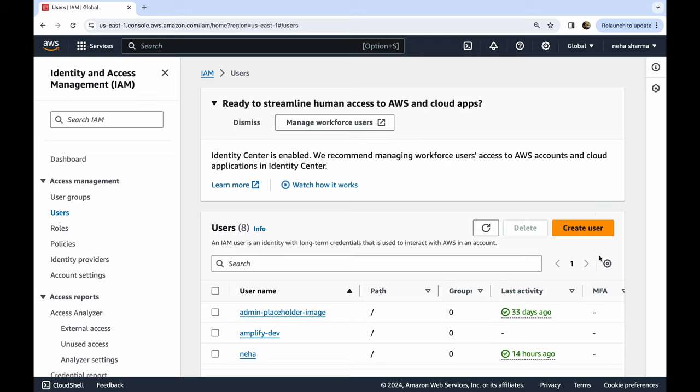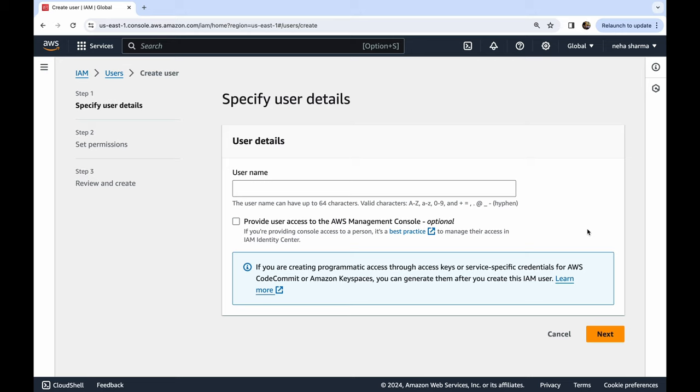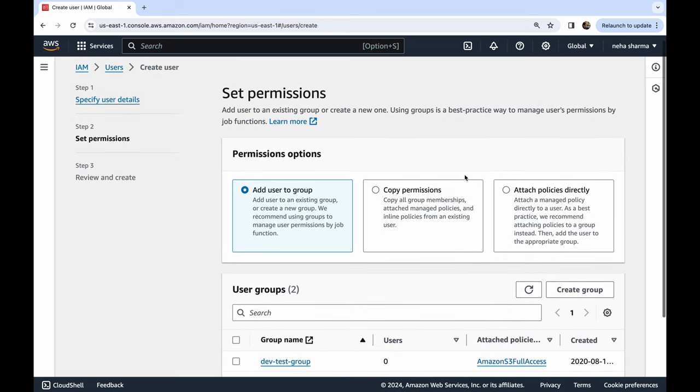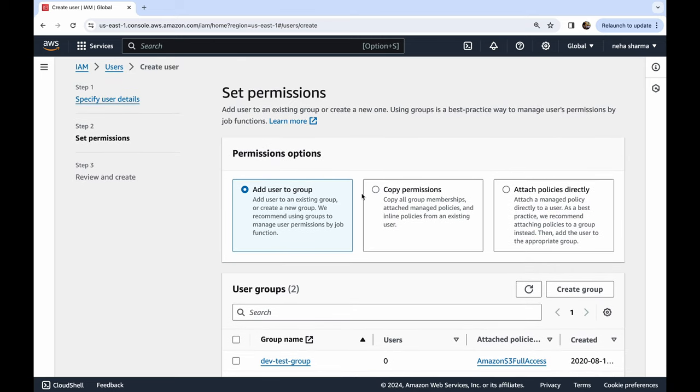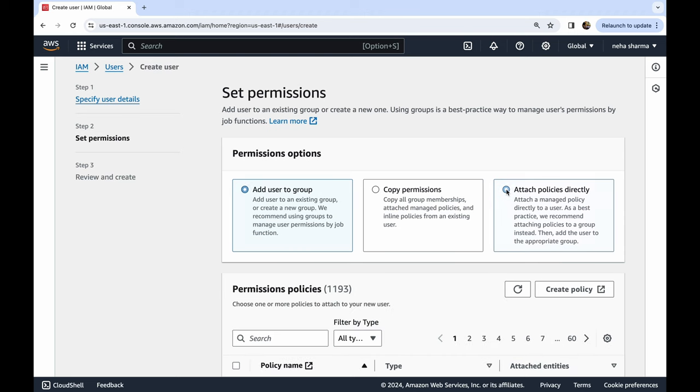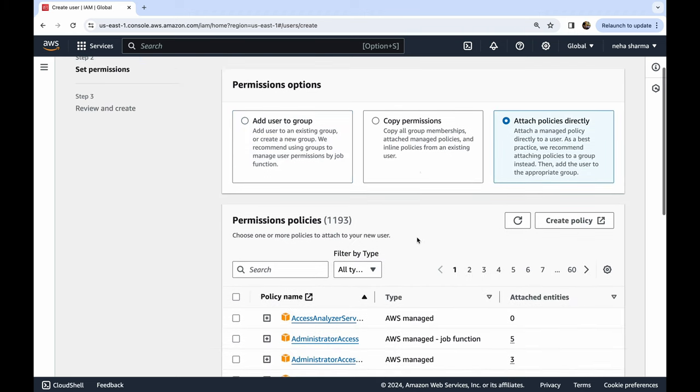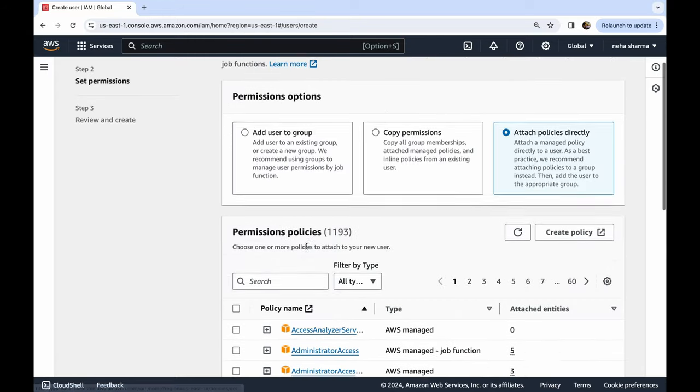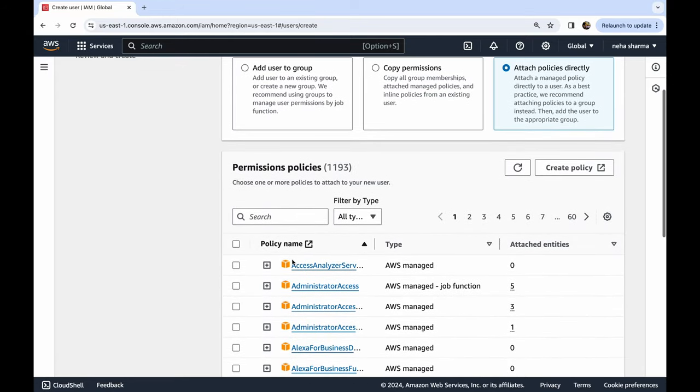What we're going to do is click on the right side orange button 'Create user'. Now please give a name for your username which should reflect what kind of permissions or for which application you are creating your user. I'm creating it for YouTube demo and then I will click on Next. Now here we're going to add the permissions. If you already have a group you can add there, if you want to copy permissions the second option is that, but what we're going to do is attach policies directly. Now when you select this, you will see a lot of policies coming here. The ones with orange box means they are AWS provided.